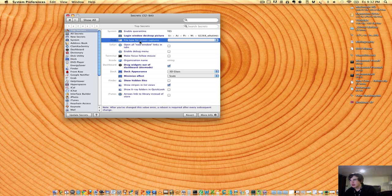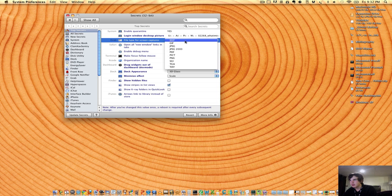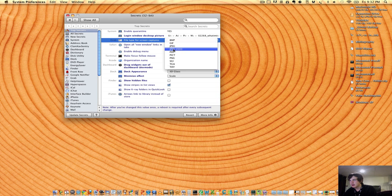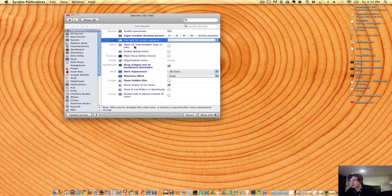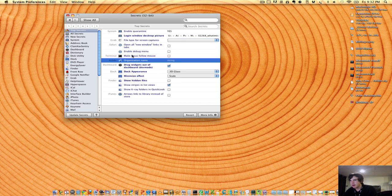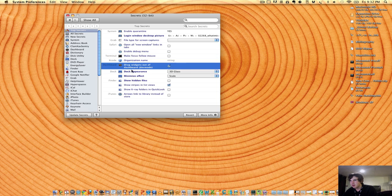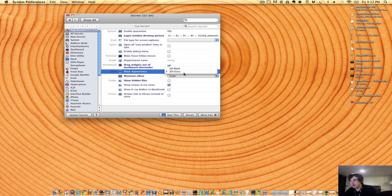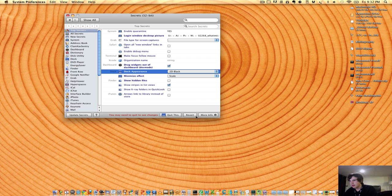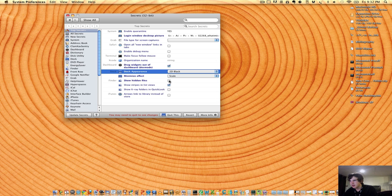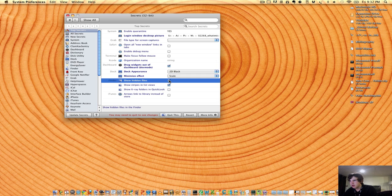You can choose the file types for screen captures. You can choose whether it's a BMP, GIF, JPEG, JPEG 2000, and so forth. You can also change the way you organize. You can change the dock appearance to be 2D glass or 3D glass. You basically need to quit to see it, unfortunately. You can hit Show Hidden Files, which I have unchecked, just preferably.